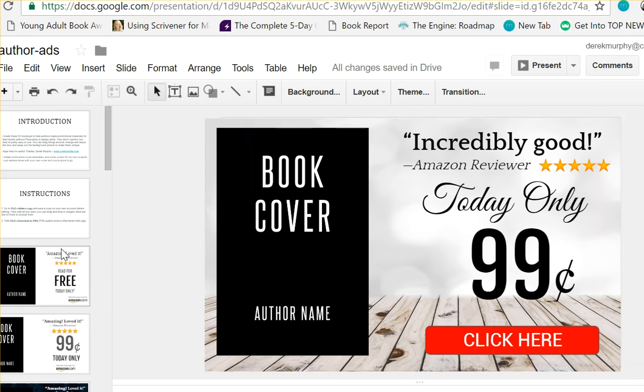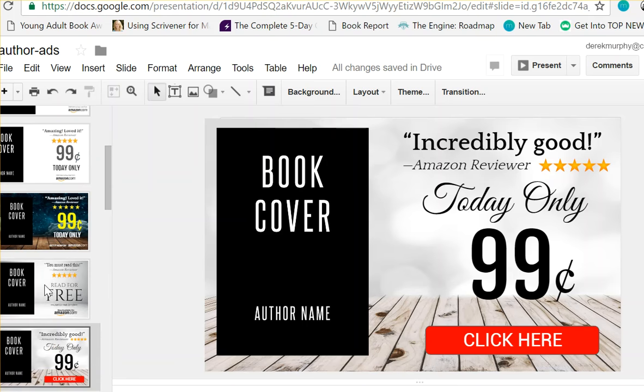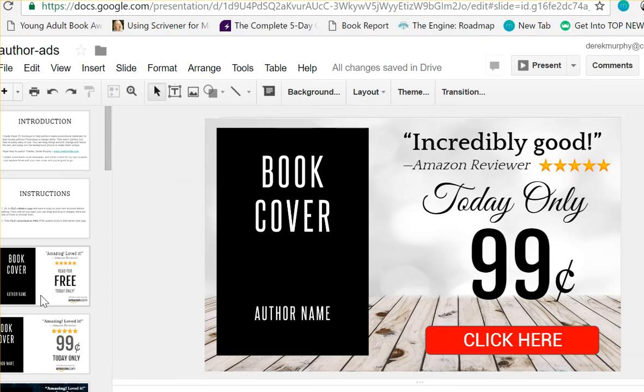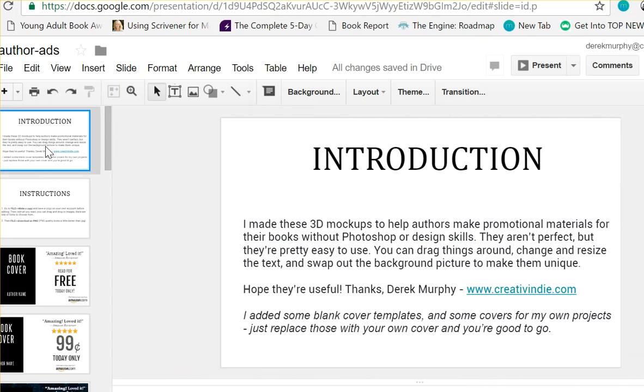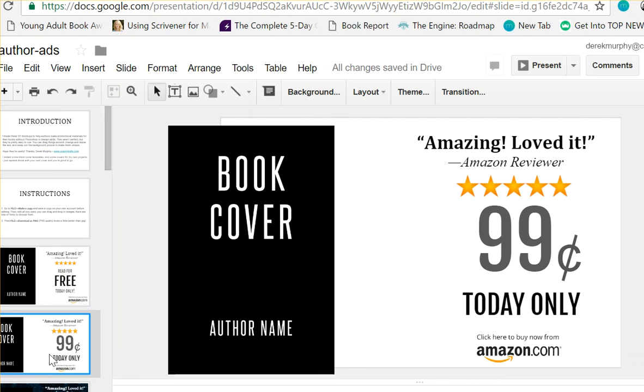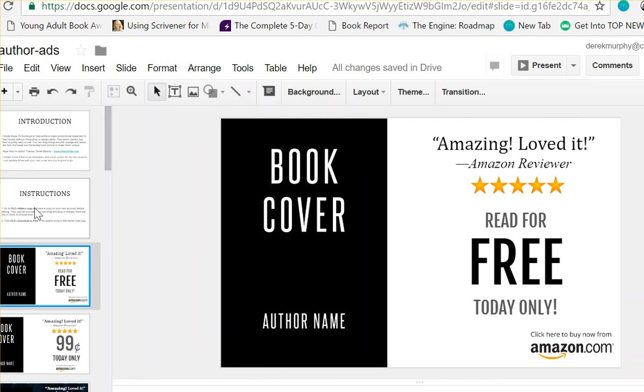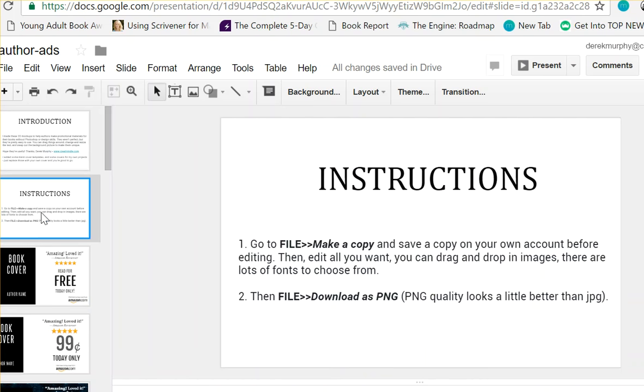These aren't perfect, but I also think they're quite a bit better than some of the other options out there. This is something you can make yourself and just keep using for all your books. Once you have your own template, you can just throw your own book in there and use them for promotions, special offers, or whatever.